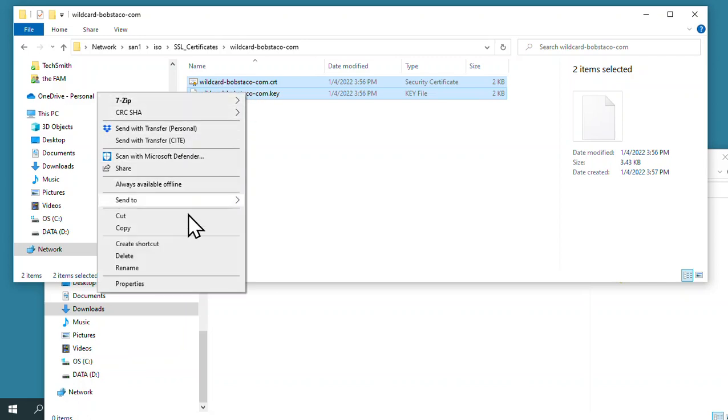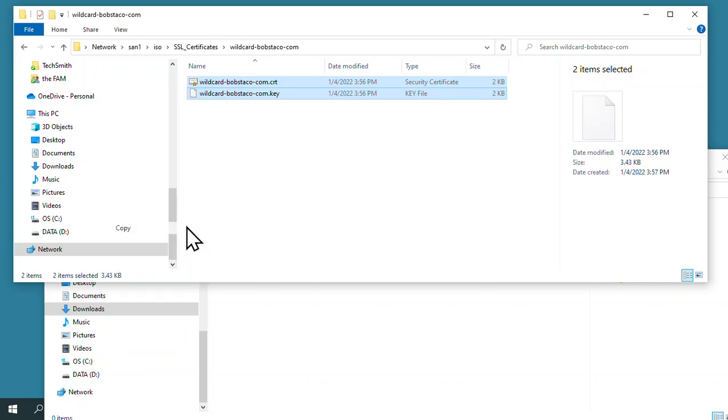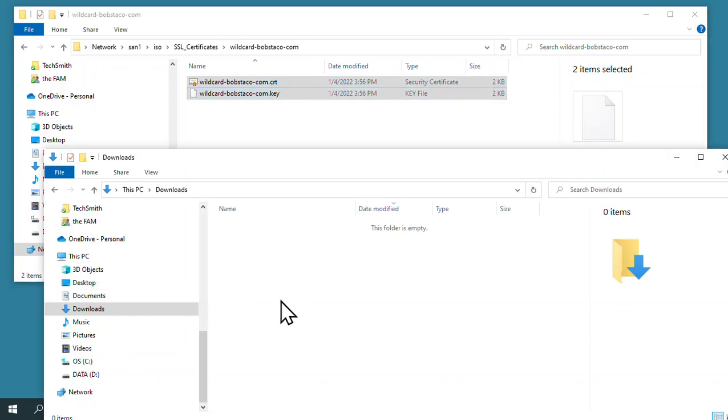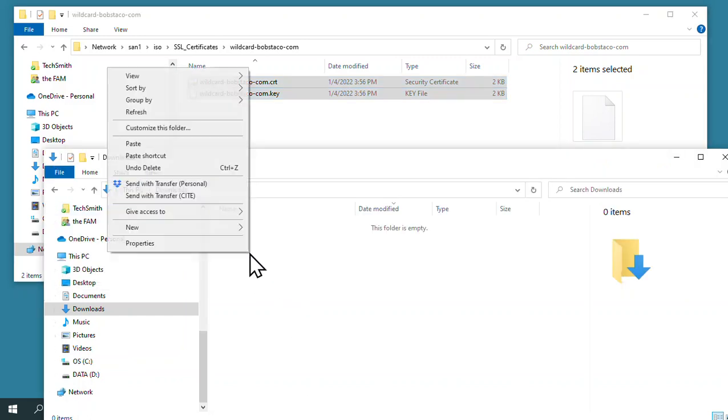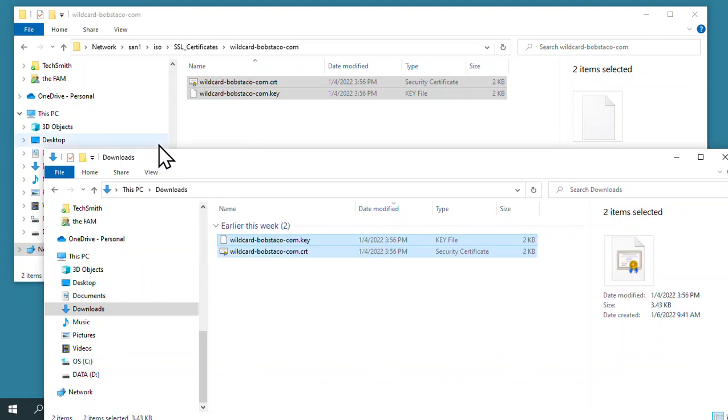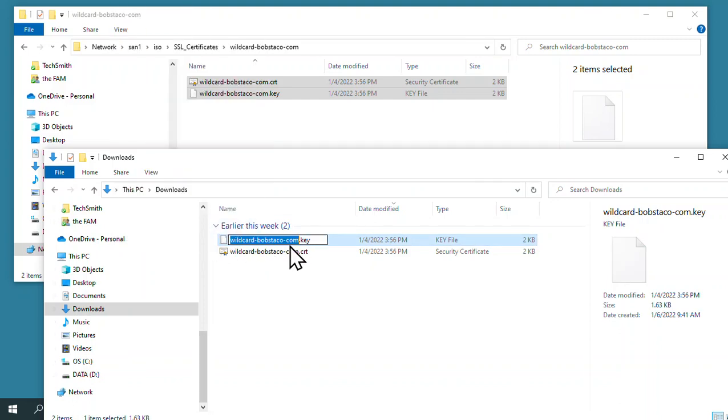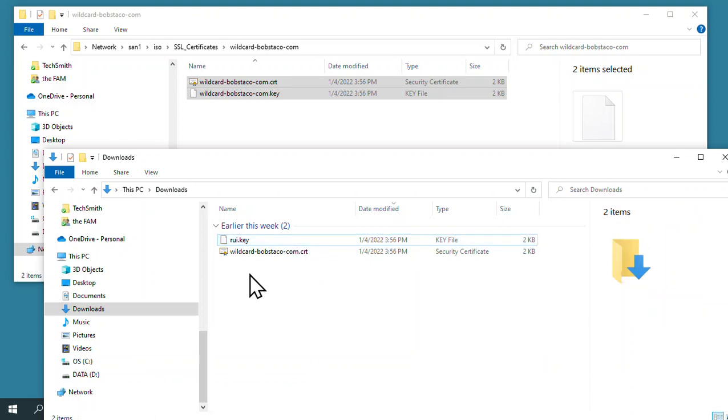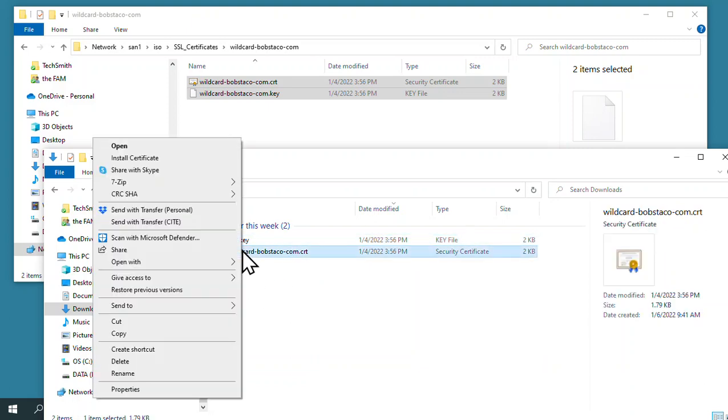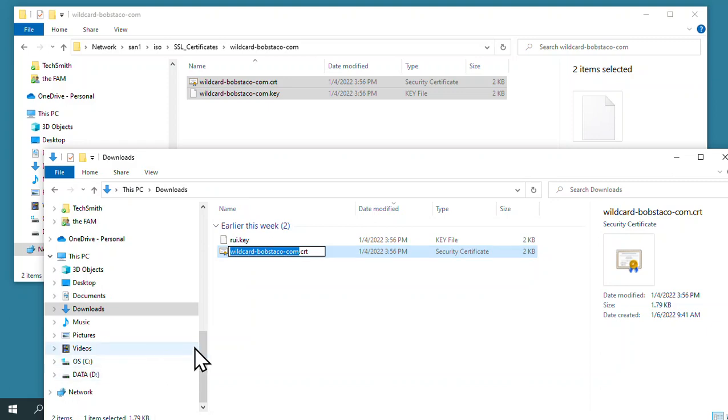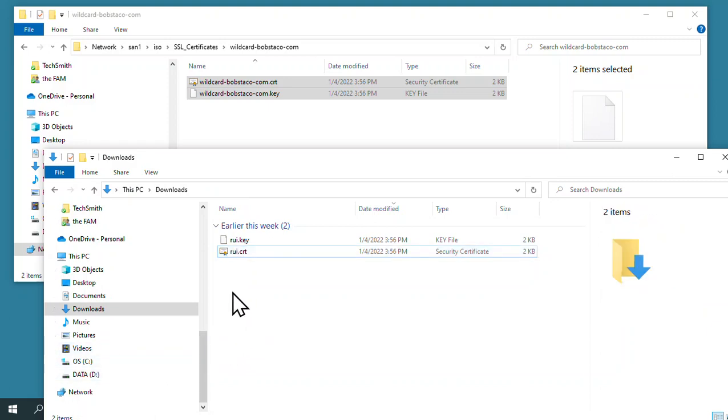I'm going to take a copy of those. This should be read-only for you, so you shouldn't be able to write to this folder. I'm going to bring a copy over to my downloads folder, my local PC, and rename them rui.key and rui.cert. That's good for the first couple of steps.